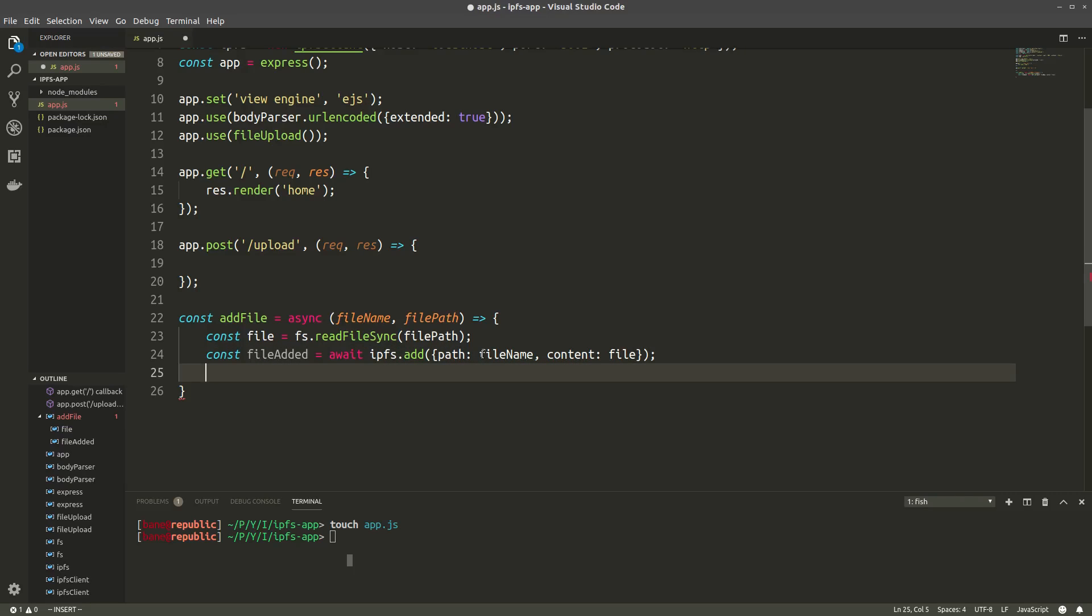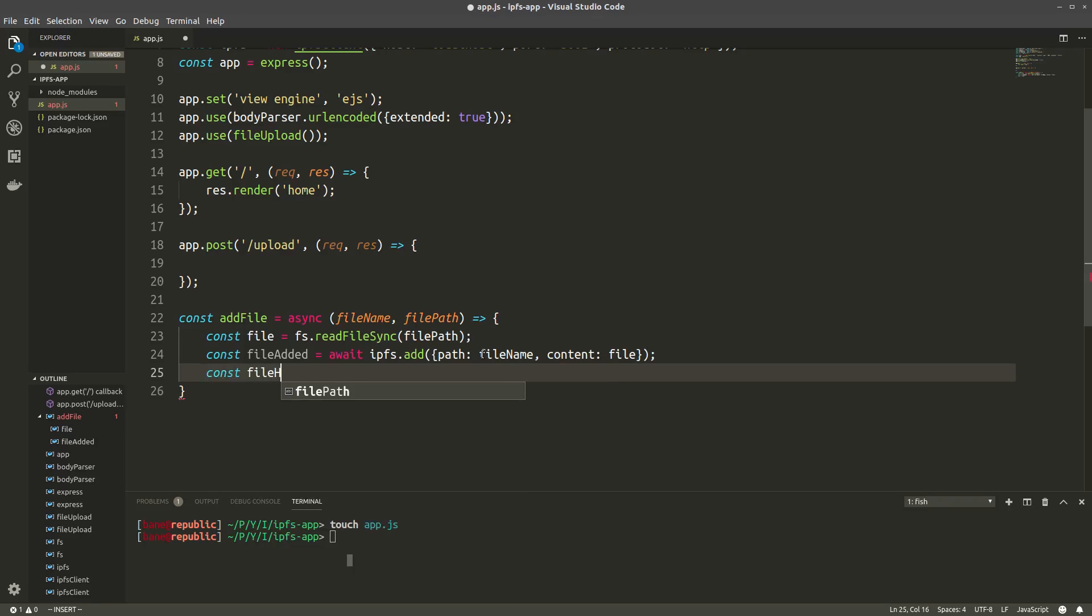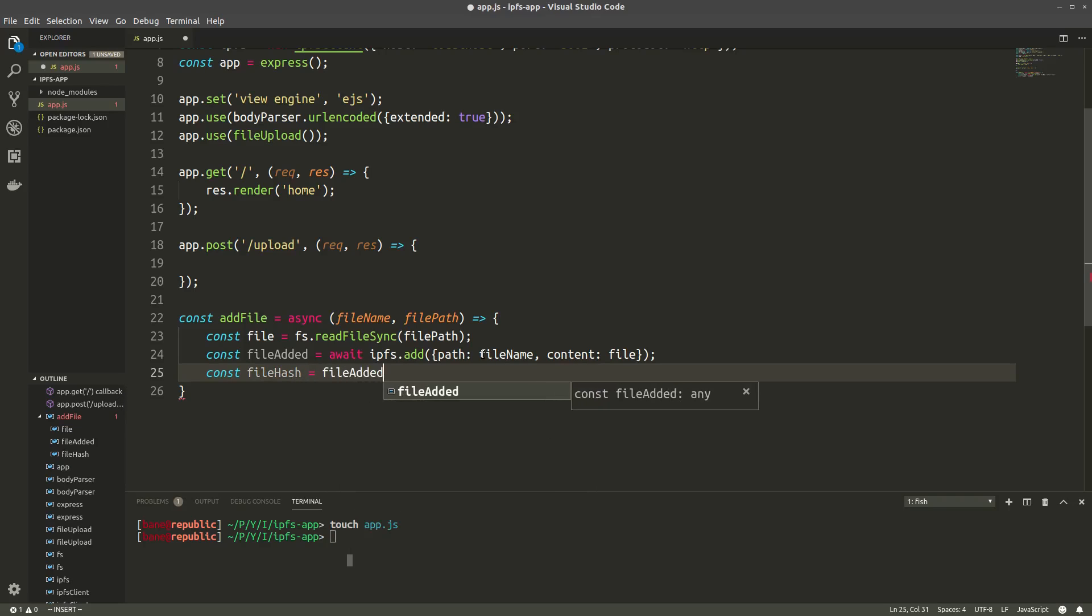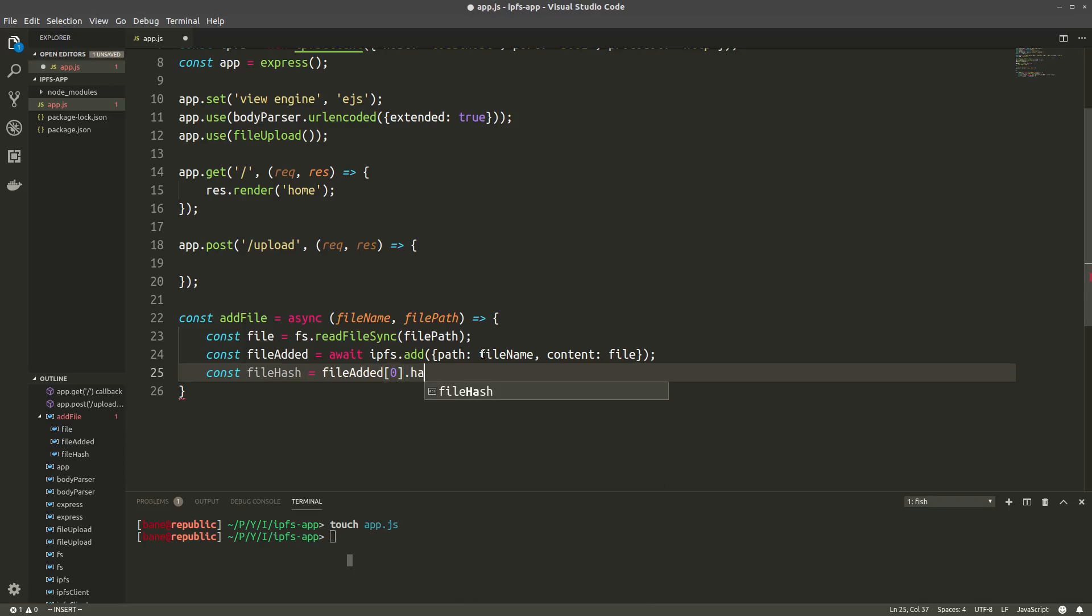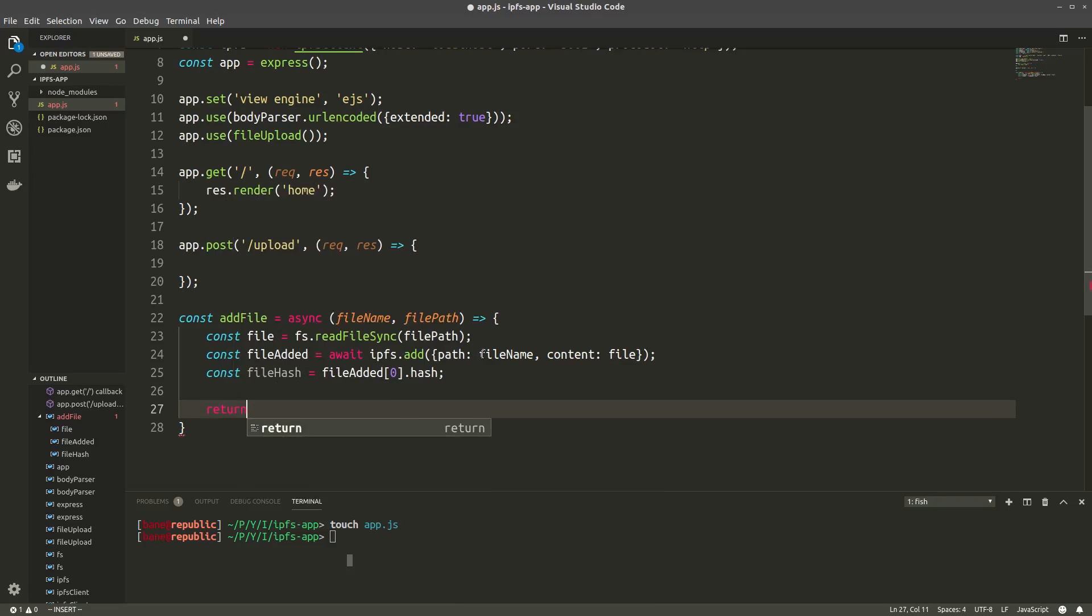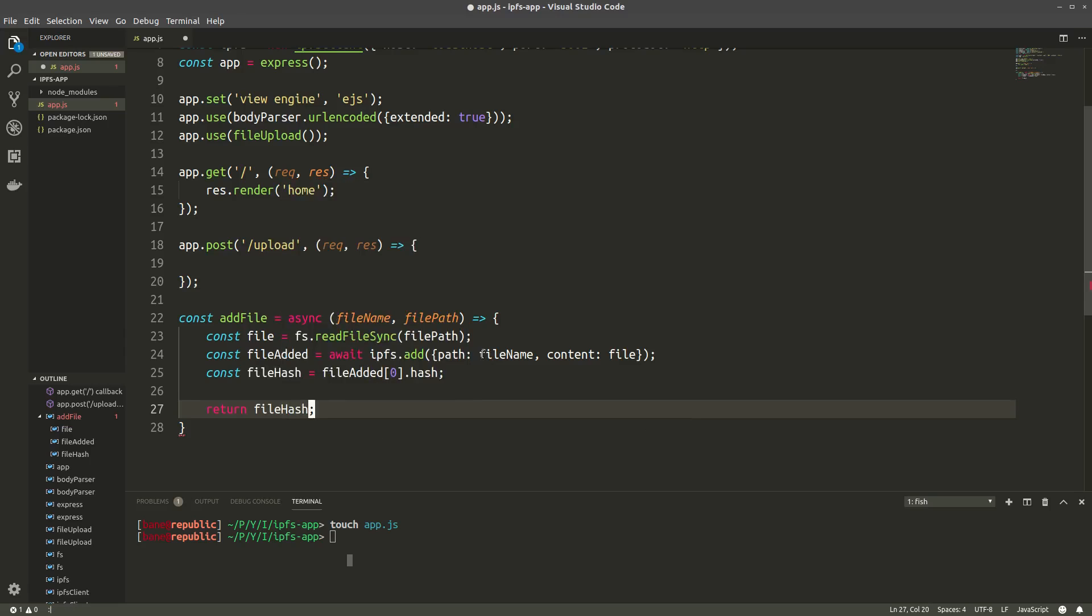The items in the list consist of a hash, which is the content identifier of that file, and the file name. We only need the hash, so let's save that. File hash. Remember that fileAdded is actually a list, so we have to zero index it and call hash. And then finally we'll return the file hash.